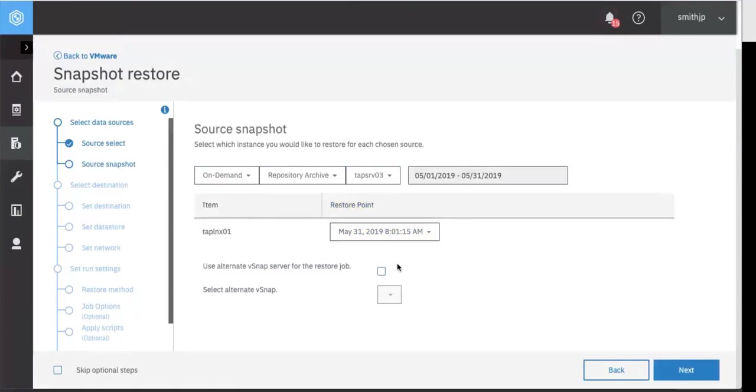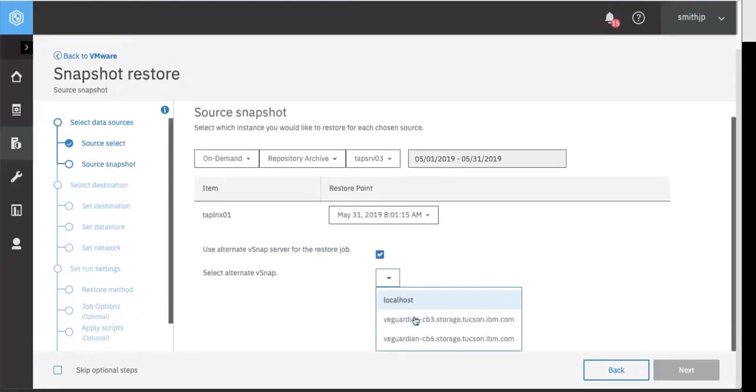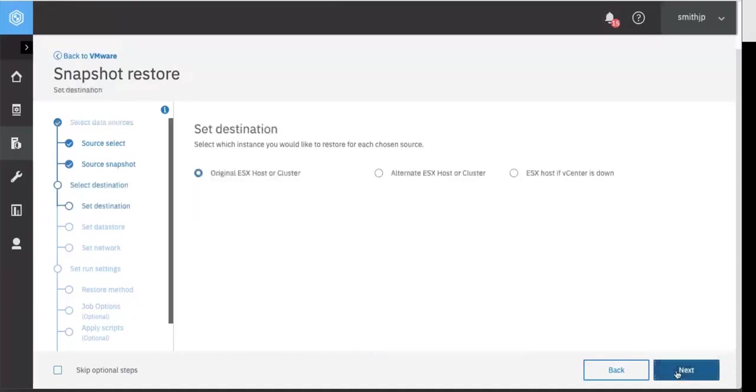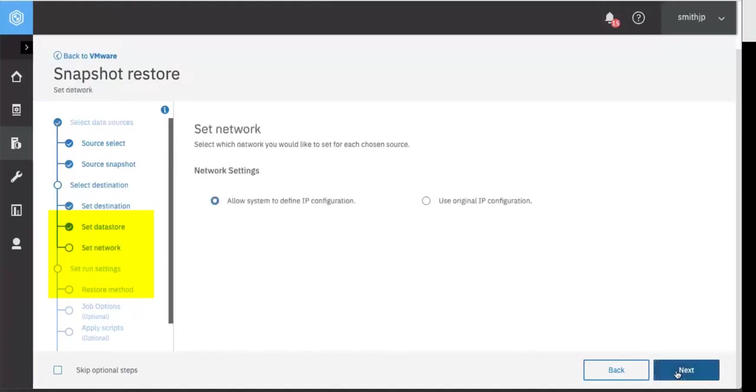You could choose to utilize a different vSnap server to act as the cloud cache or just use the default one. Here we're selecting an alternative vSnap. Click Next. And now you have your normal options about data storage networks and the restore method.